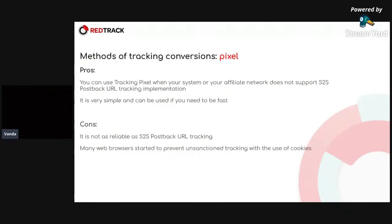What are the pros of this tracking method in affiliate marketing? First of all, you can use tracking pixel when your system or affiliate network does not support S2S post-back URL tracking implementation.